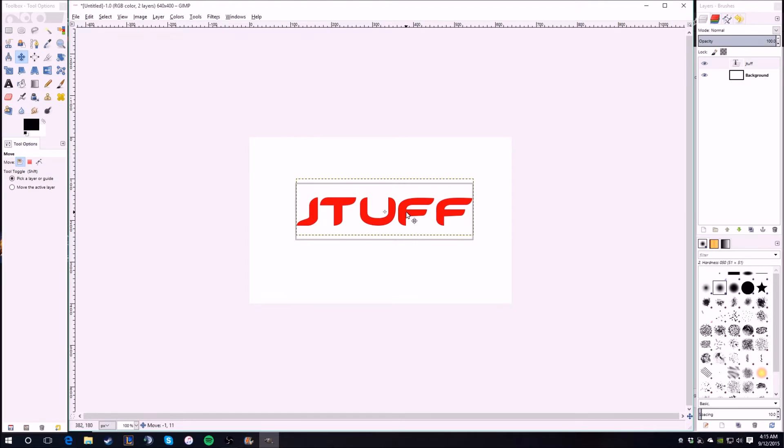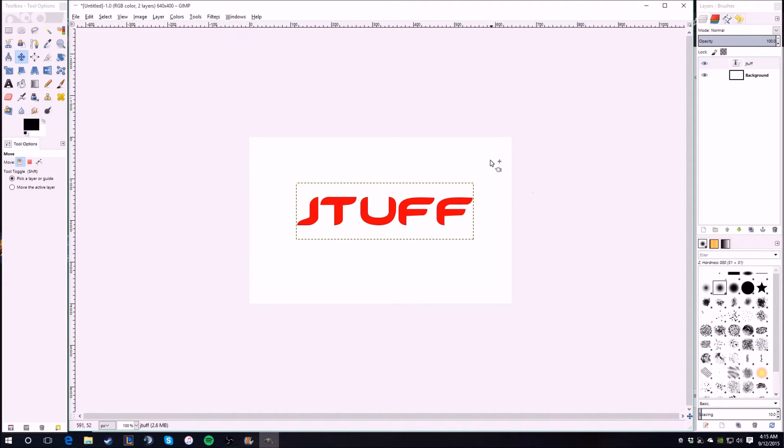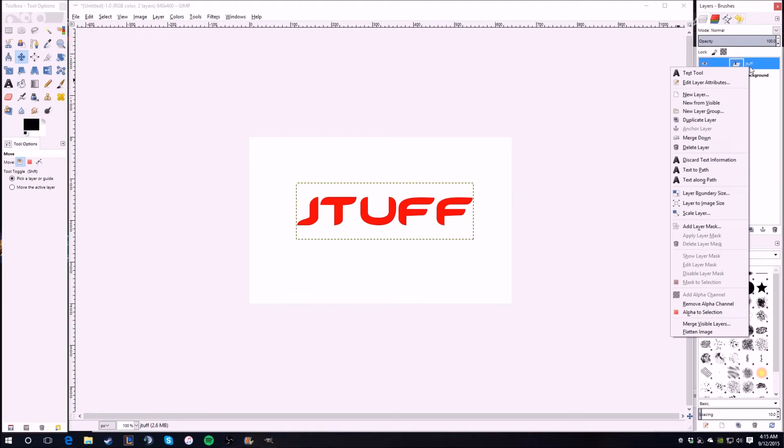You move this to the middle, around roughly. Then what you do is you right-click on the layer over here of the text and do alpha to selection.